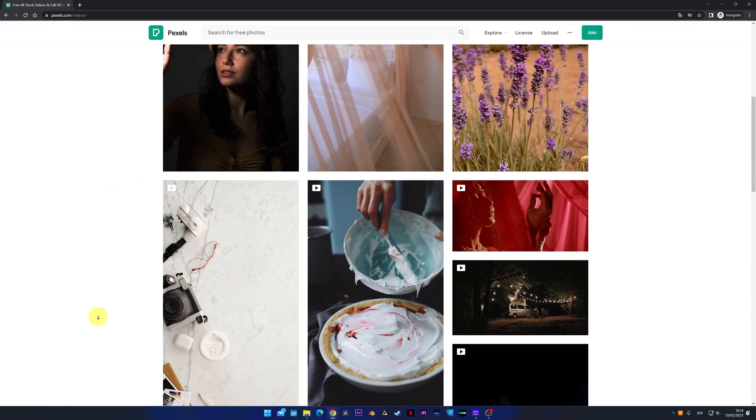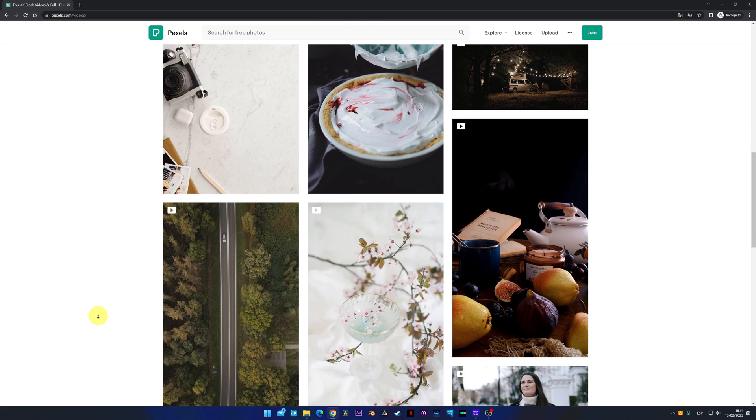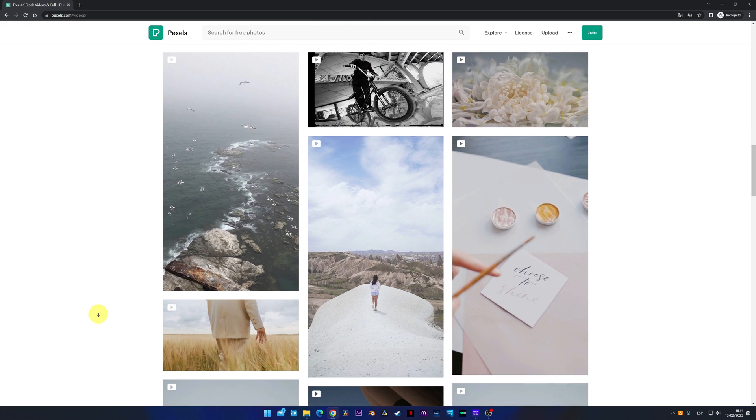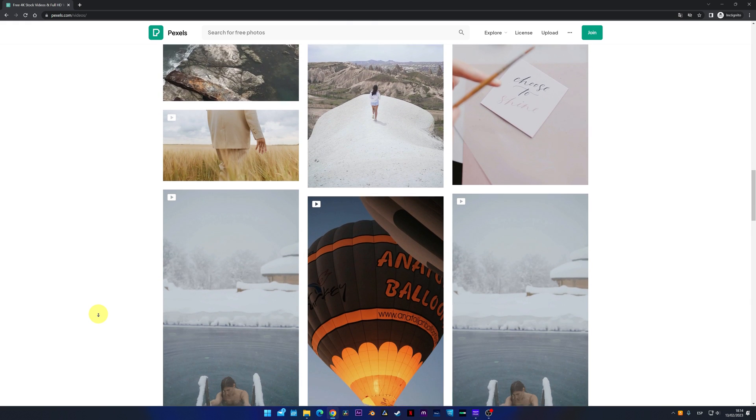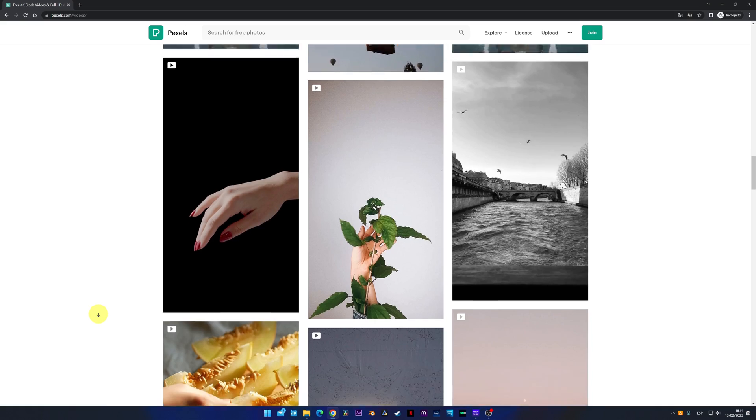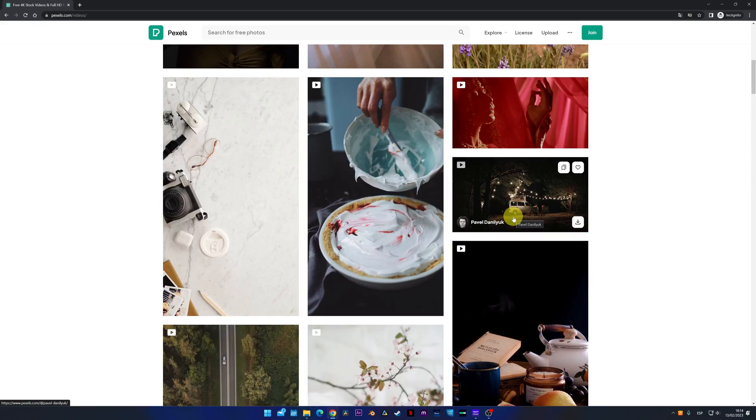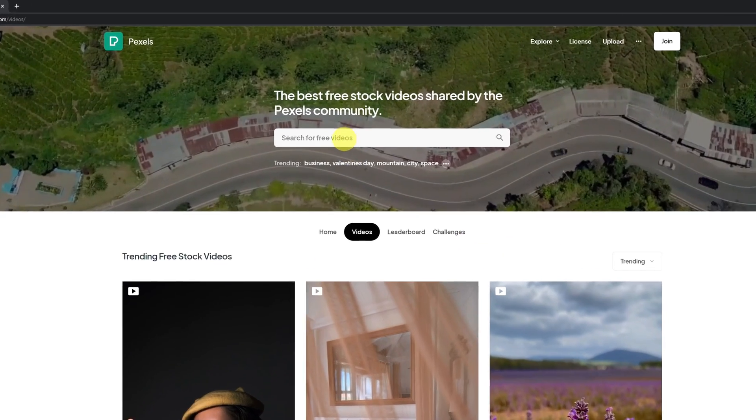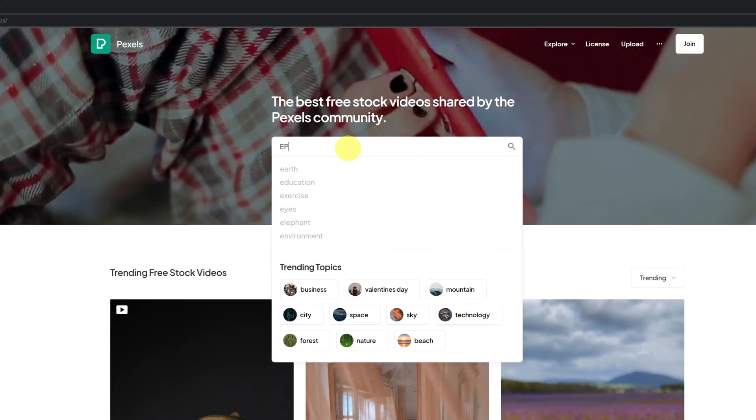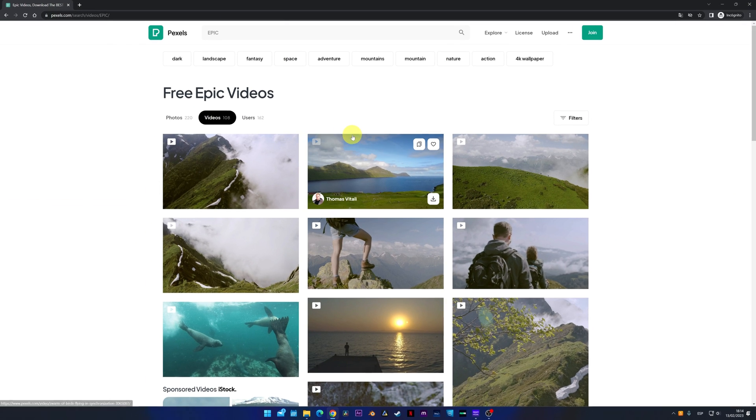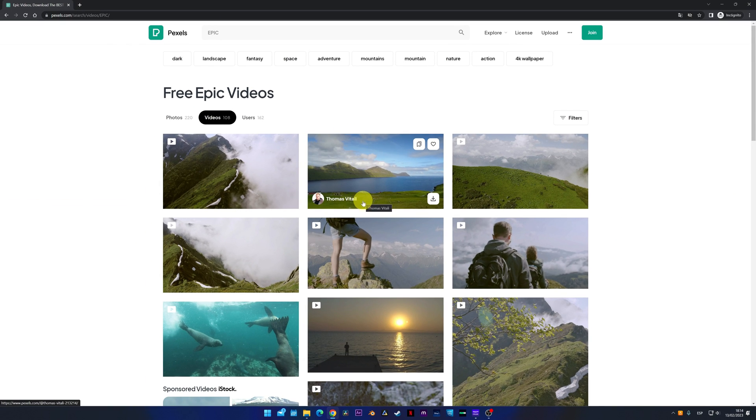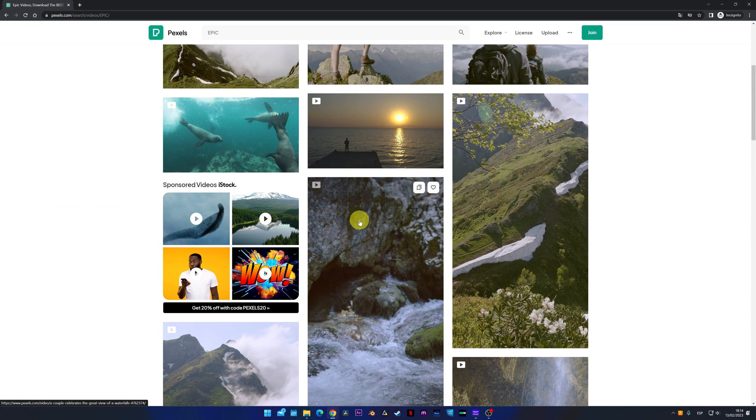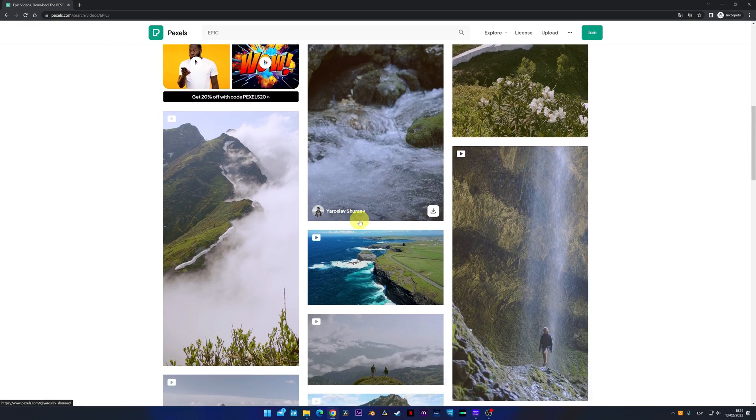We see that only vertical videos appear because that's what people search for the most. But don't worry, you can also search for horizontal videos. For example, I'm going to search epic. We will see several scenes of beautiful and epic landscapes and situations.